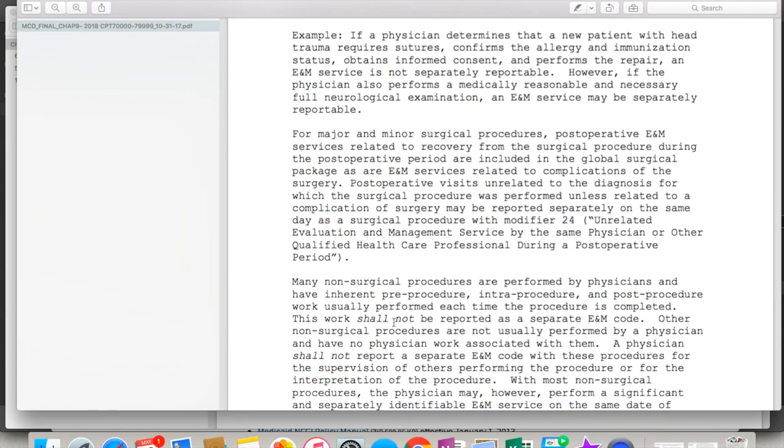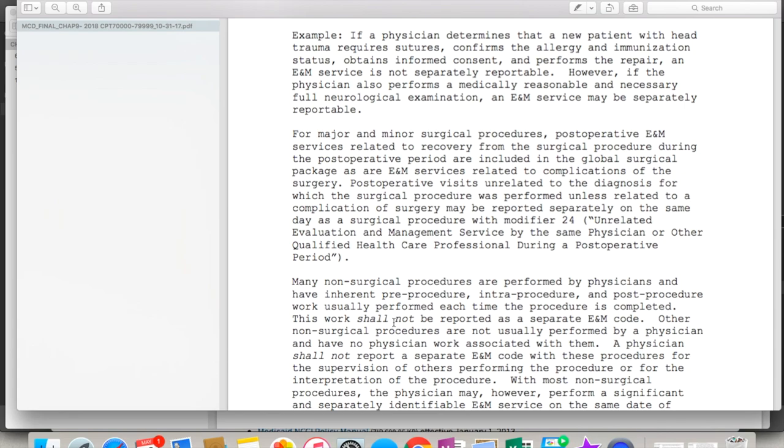So these are the manuals for Medicare and Medicaid. The links will be, like I said, in the description below. So that's the introduction to NCCI for today. We're not gonna drag this on, especially since I can't seem to talk straight today. I don't know why that is, but I think my tongue is taking a vacation already.